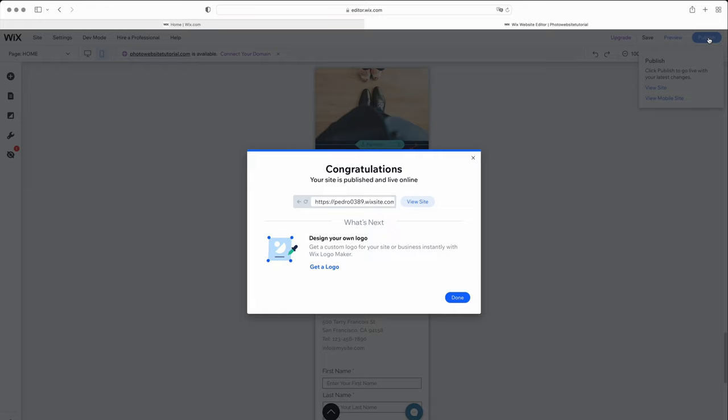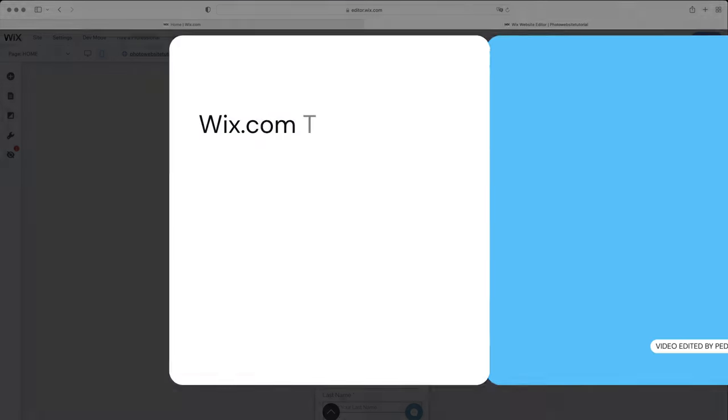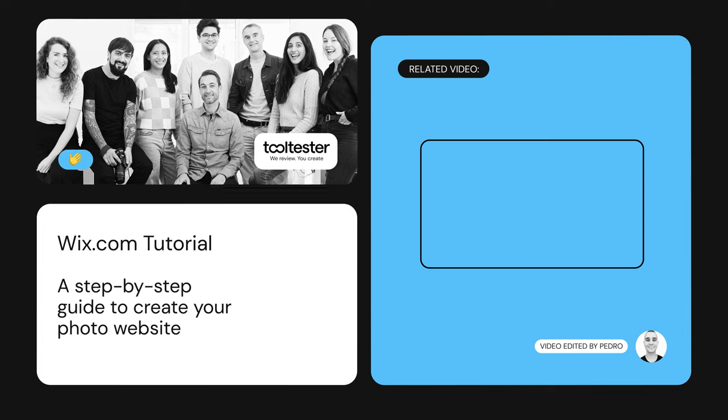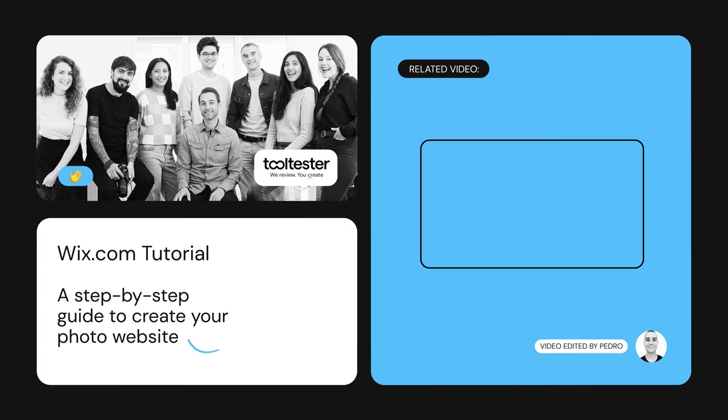That's it, your website's done. Thanks for watching our tutorial. You probably have questions, so check out the links in the description for more information, and feel free to write to us in the comments section. See you next time.